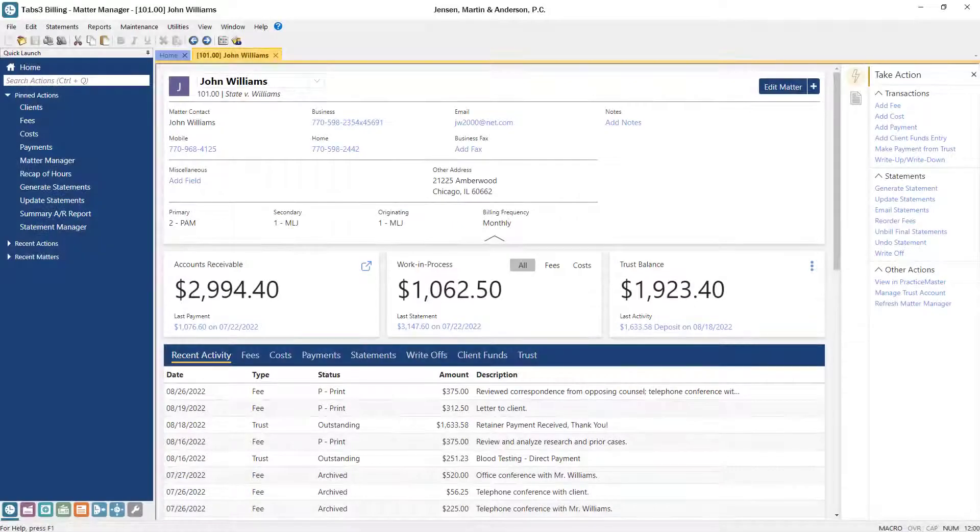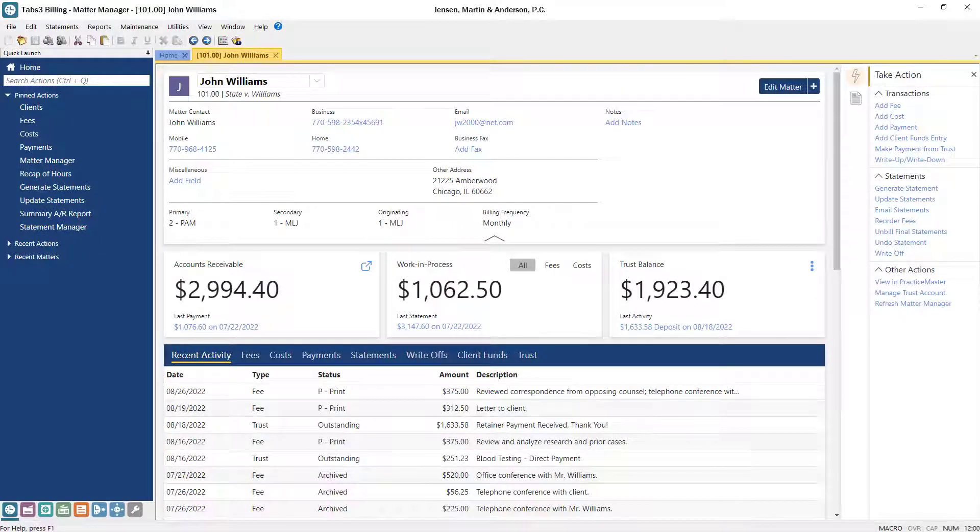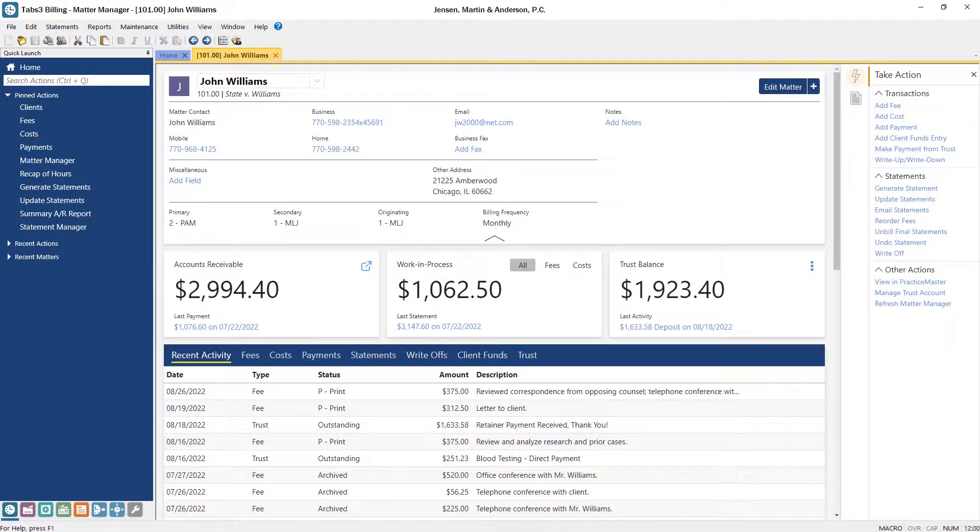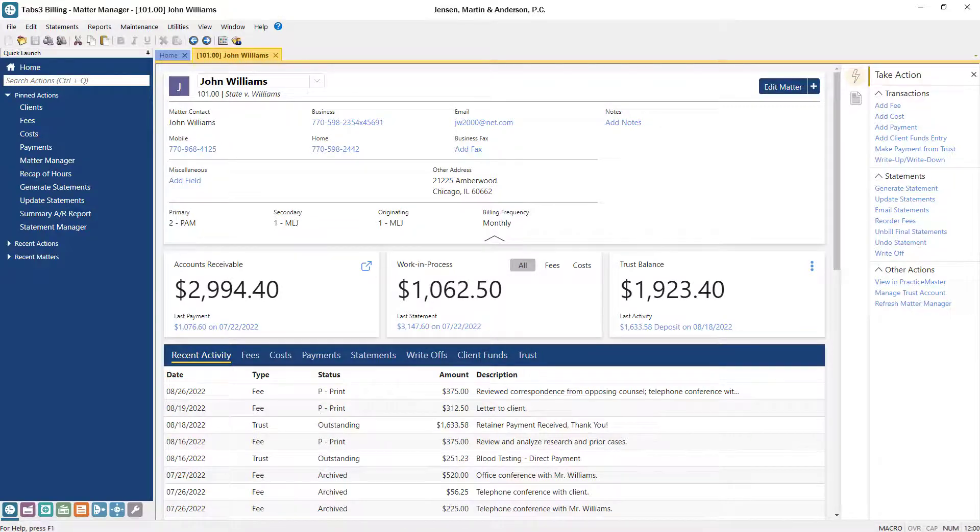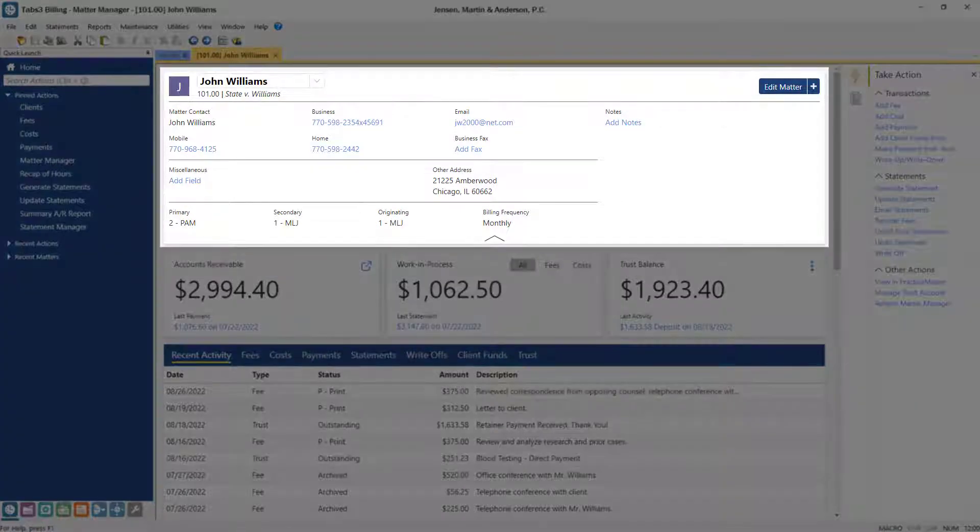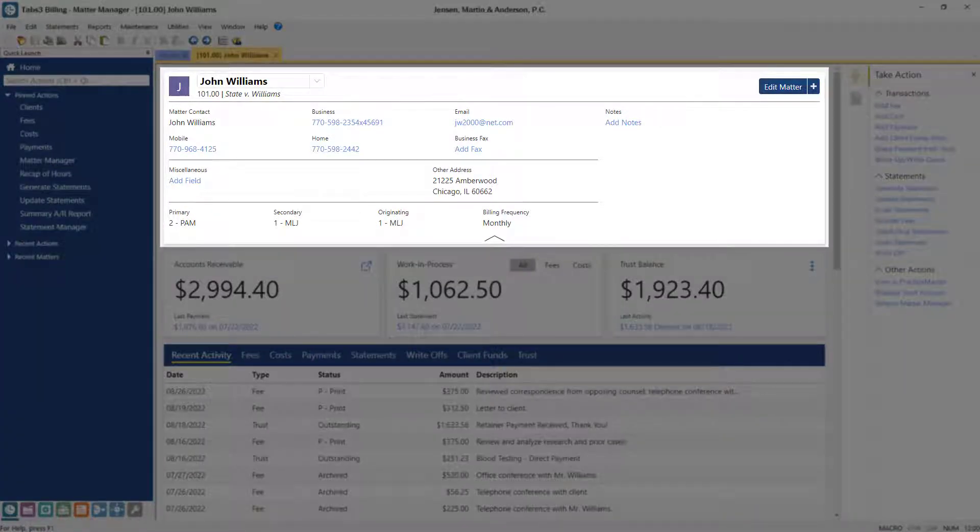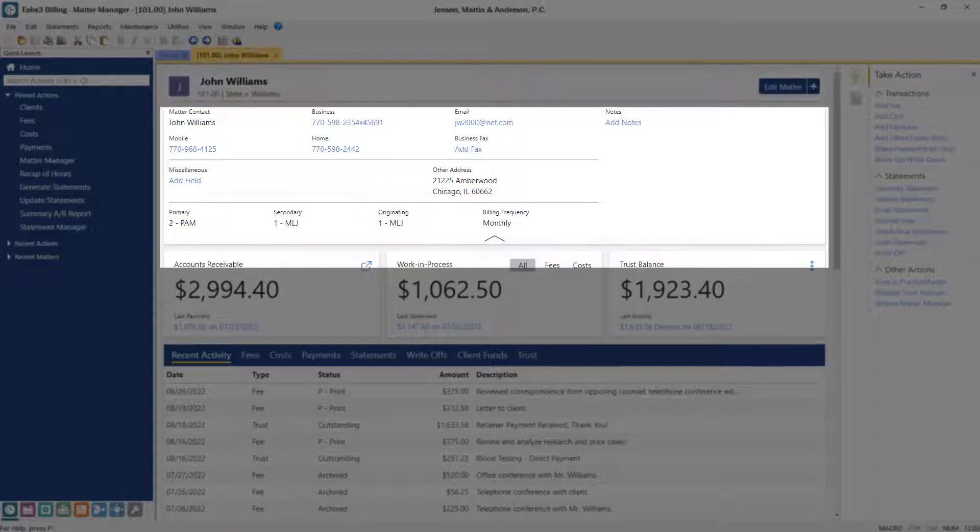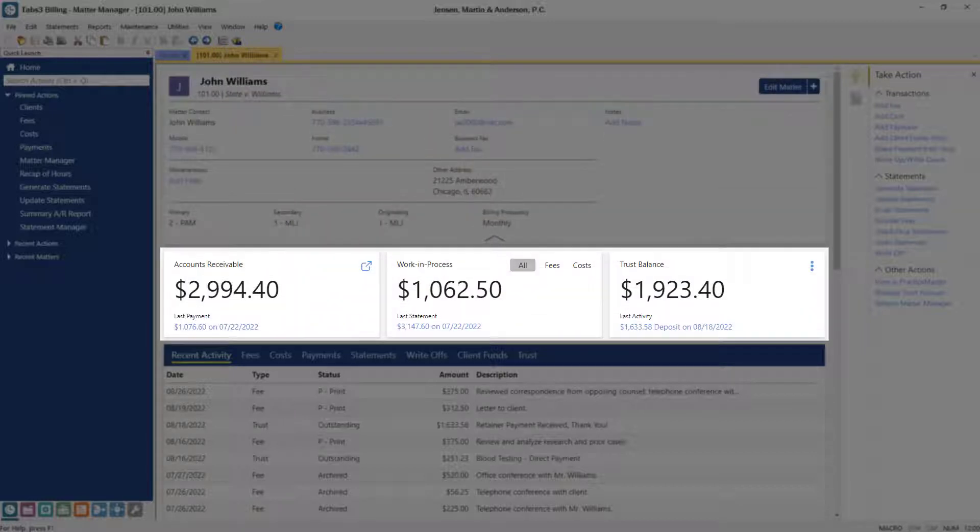Let's get started. From the Matter Manager, you can view and organize information for each individual matter, all in one place. At the top, your matter's contact information and case-specific information are displayed. Below, you can easily track accounts receivable, work in process, and fund balance figures for the matter.